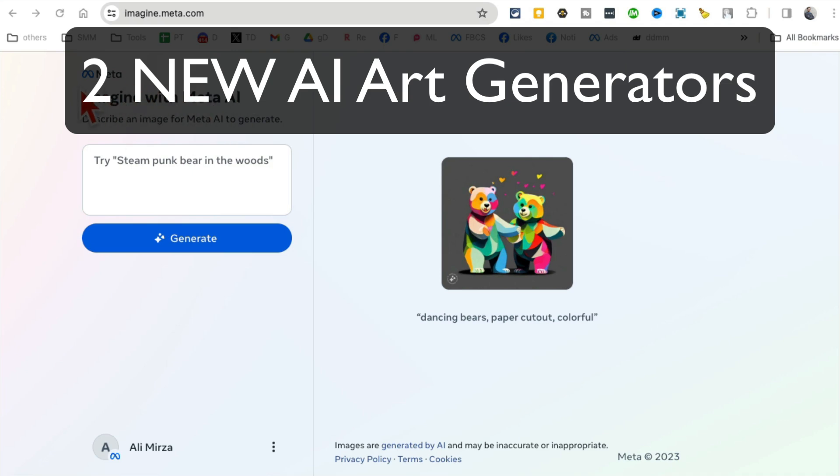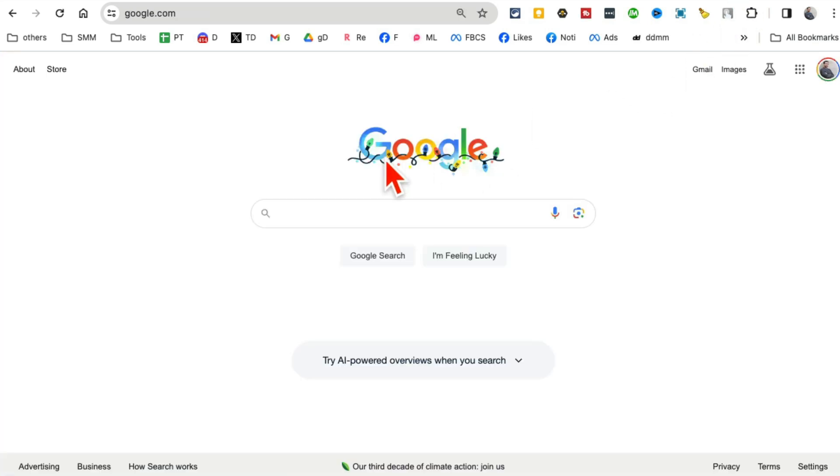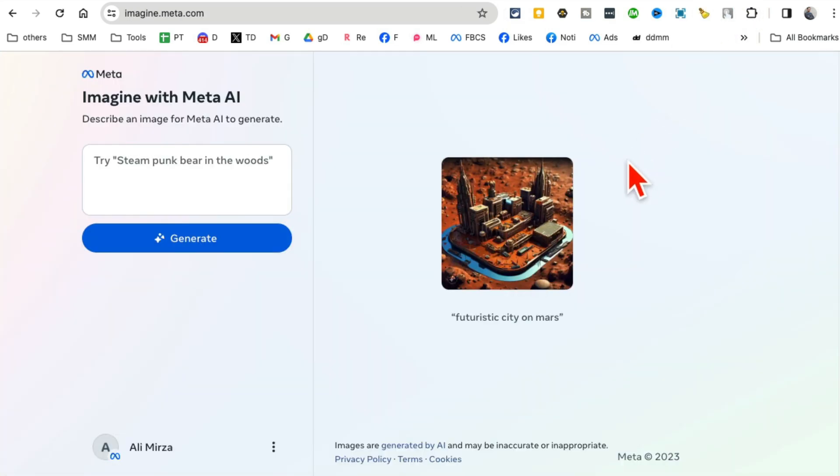In this video, I'm going to show you two free AI art generators from text. One of these is from Meta/Facebook and the other one from Google. Yes, these are like MidJourney, but you don't have to pay because these are completely free.